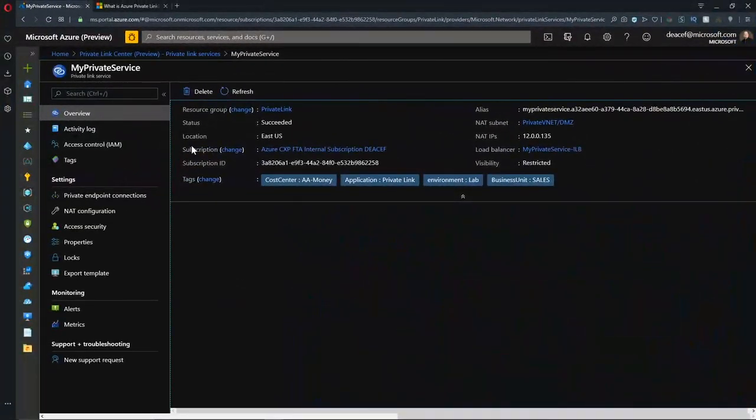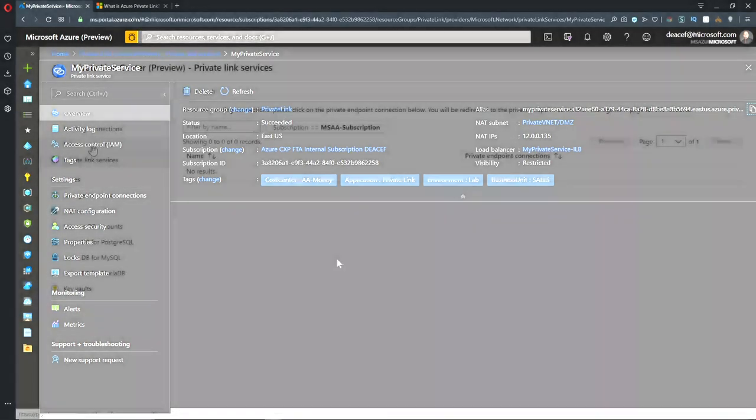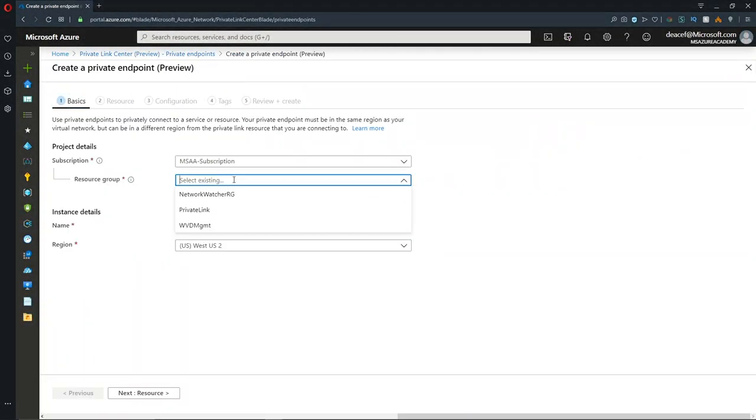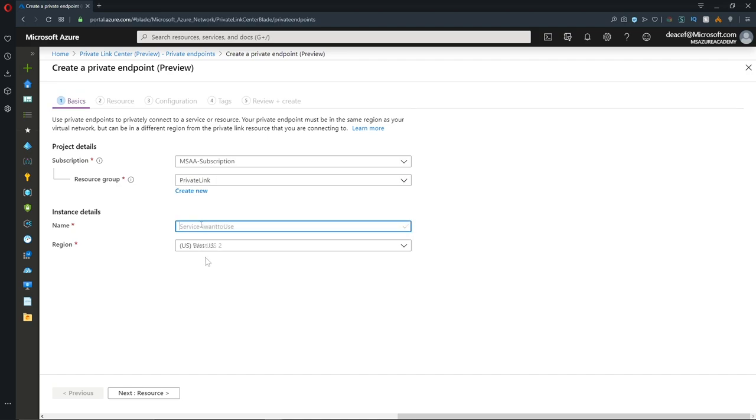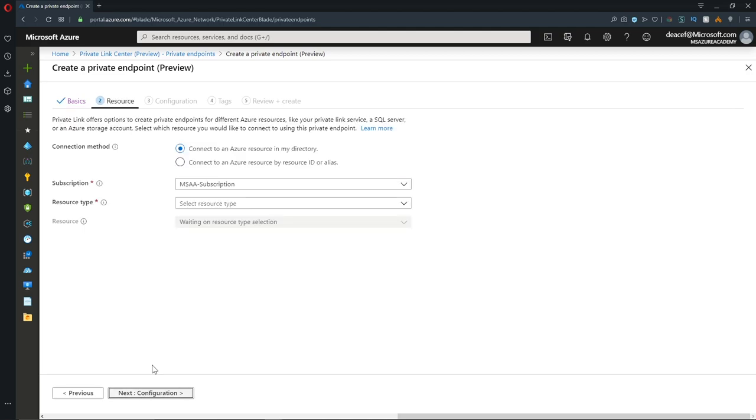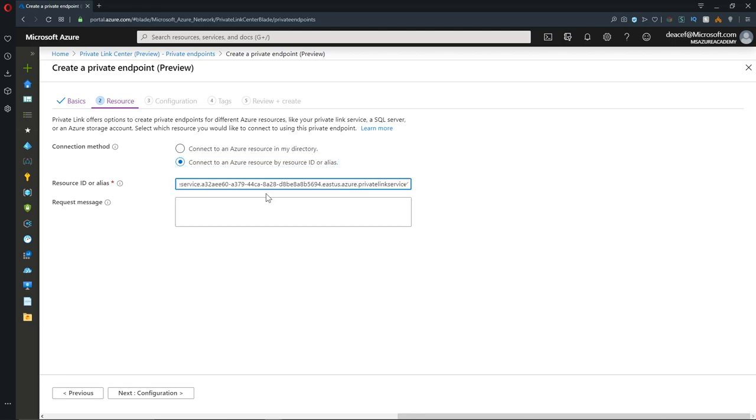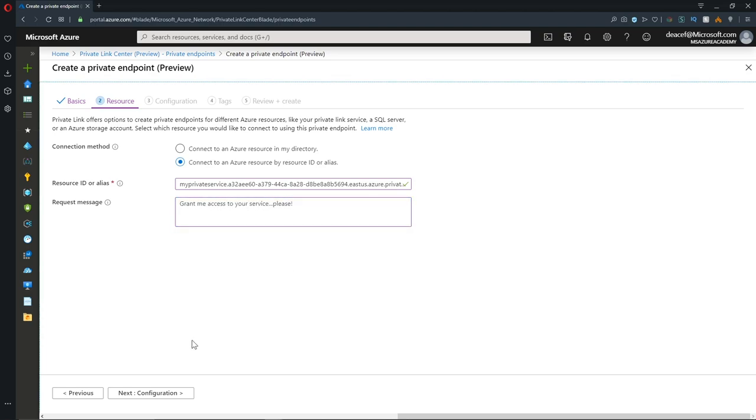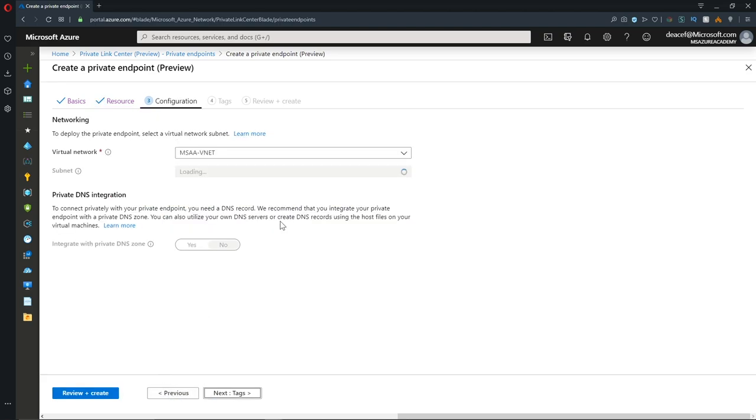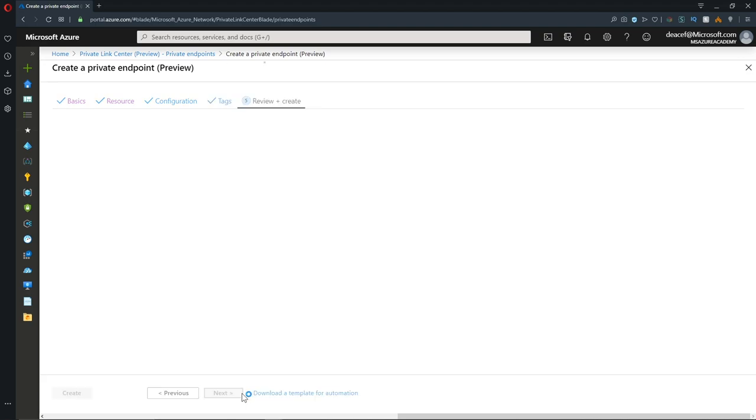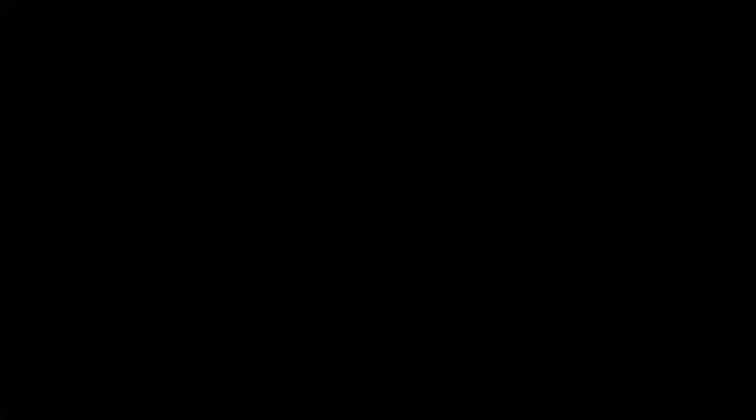Back in the private link center where I have my private service set up, I'll copy my alias, and I'll give it to my customer who I want to have access my services. I'll go to create a new private endpoint, and I'll put that in my private link resource group and give it a name. I'll call it service I want to use and hit next for the resource. Here is where I select a resource ID or alias, and I can paste in the alias that I got from my vendor. Then I can write a message here, and then we can hit next. We have to give this a place on our network, and we'll do that in our DMZ. We'll hit next and add the appropriate tags. To keep it simple, we'll just add a customer money cost center tag and hit next, and then we'll hit create.